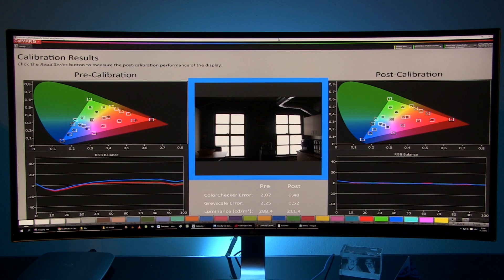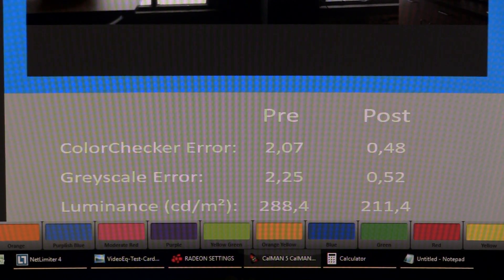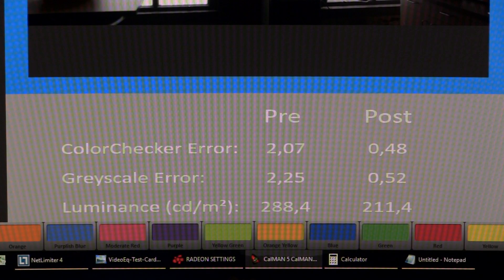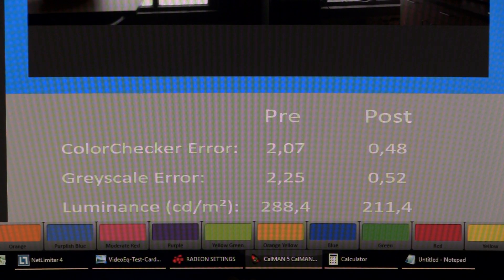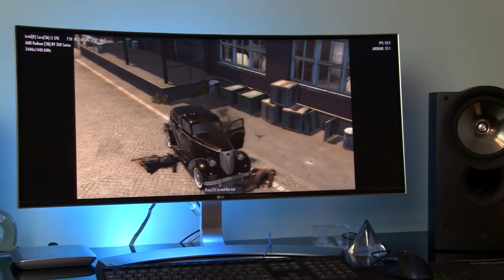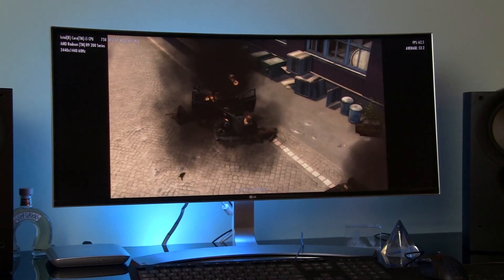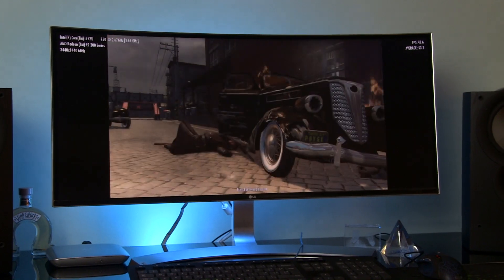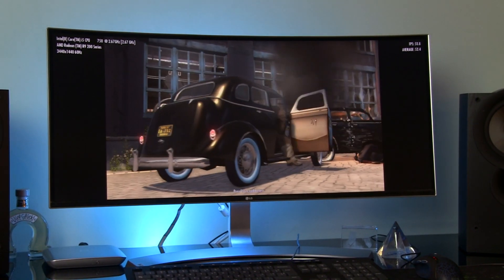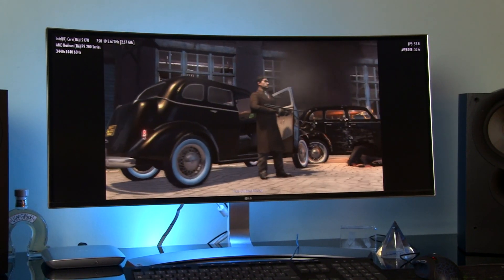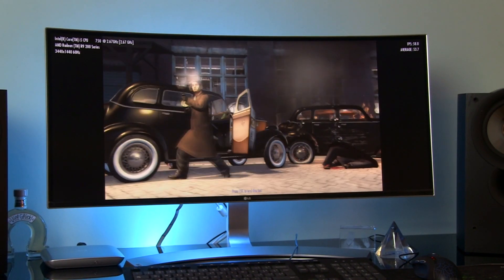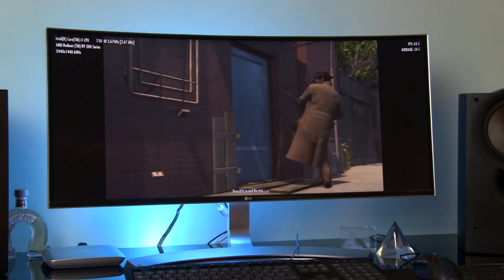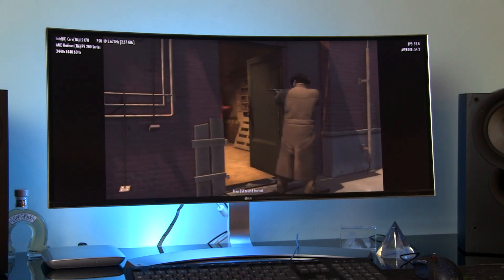Average grayscale errors were 0.52 down from default 2.25. Since peak brightness by default is almost 290 nits, after calibration for my viewing environment with small amount of ambient light I reduced brightness control to 60 to get 210 nits.